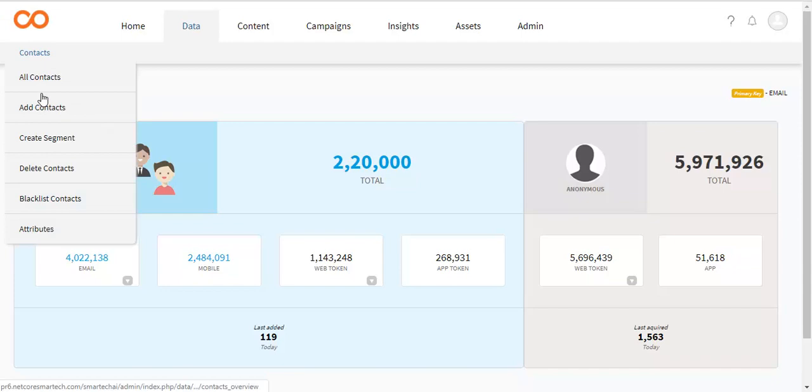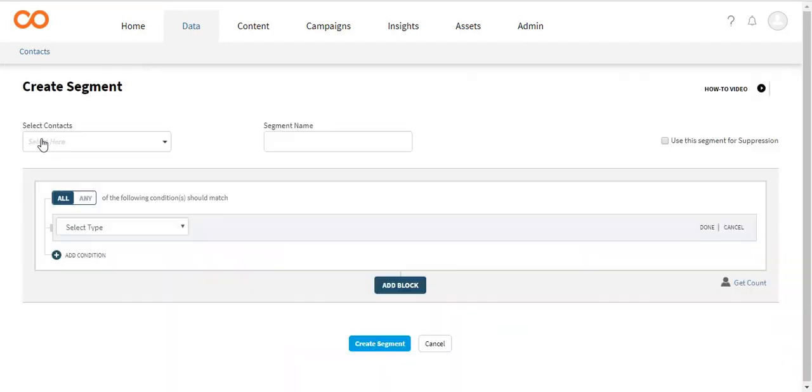To create the segment, go to the Data module and open the Create Segment page. Select the basic details to proceed.